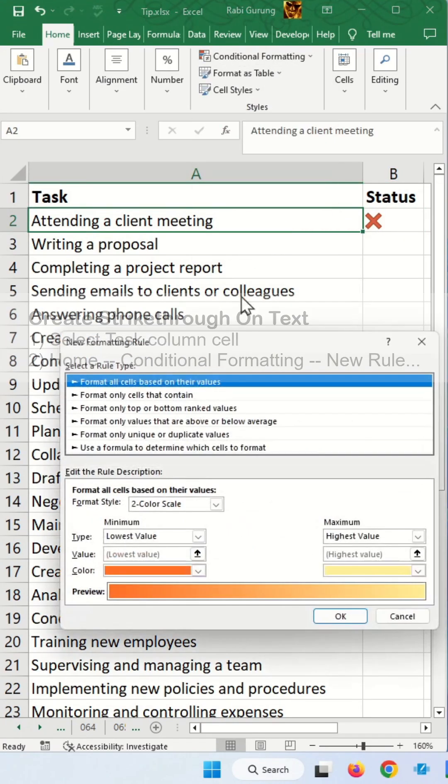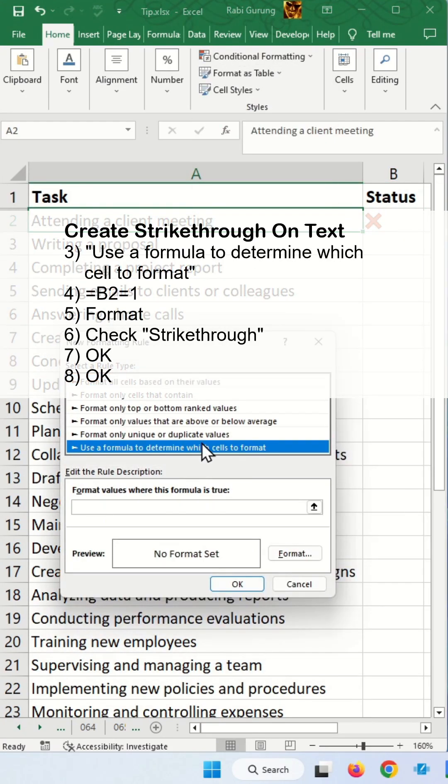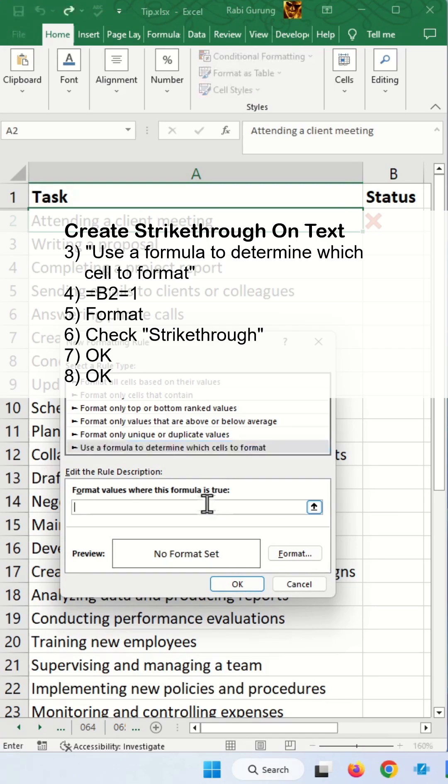Conditional formatting, new rule, use formula. I'm going to say equal B2 equal 0.